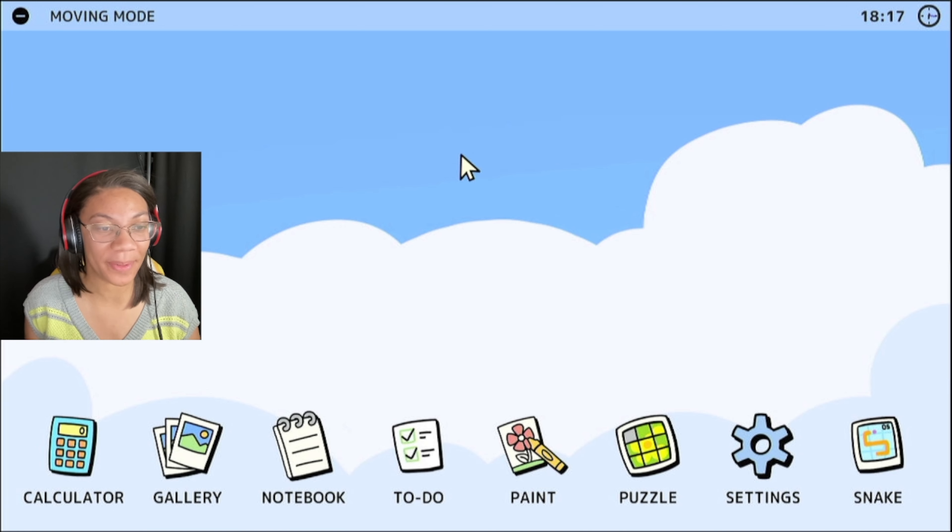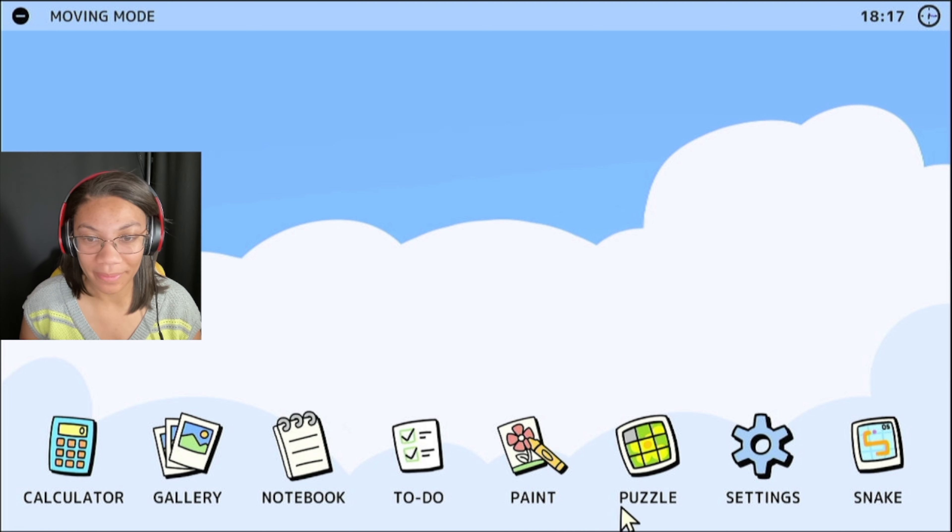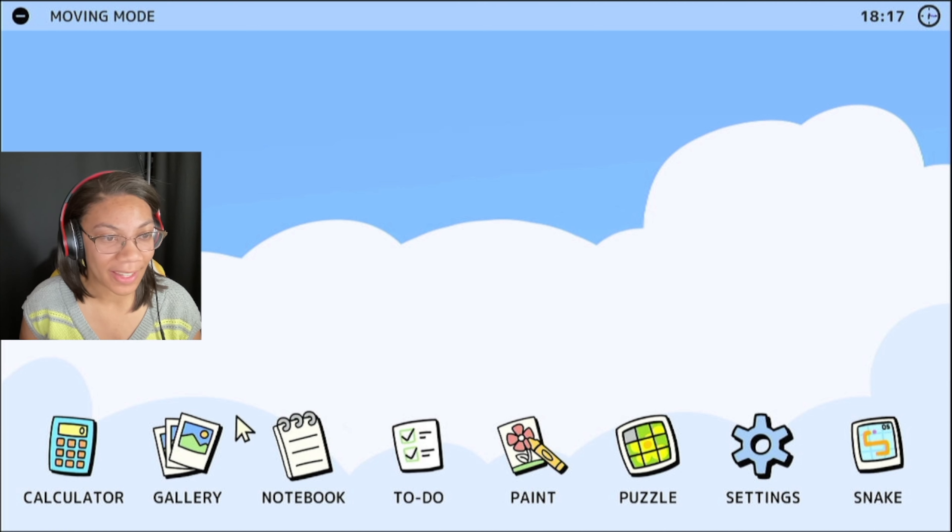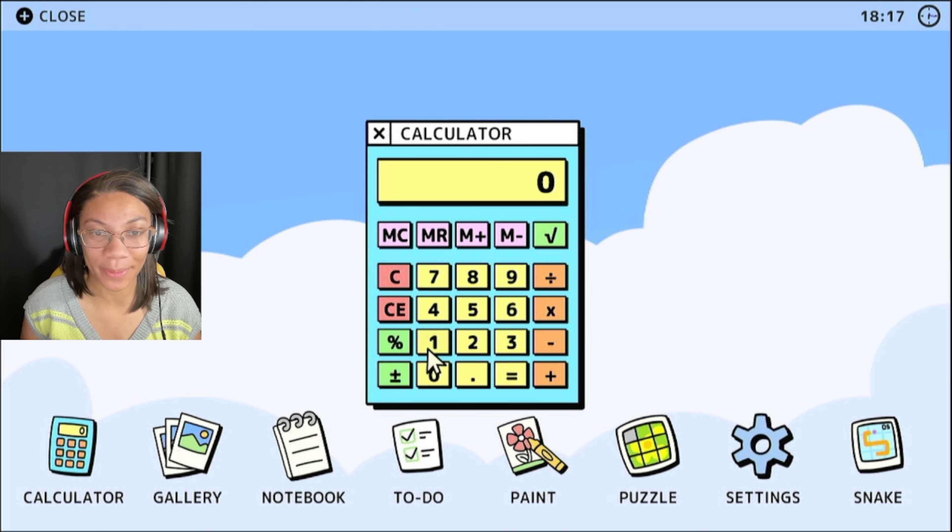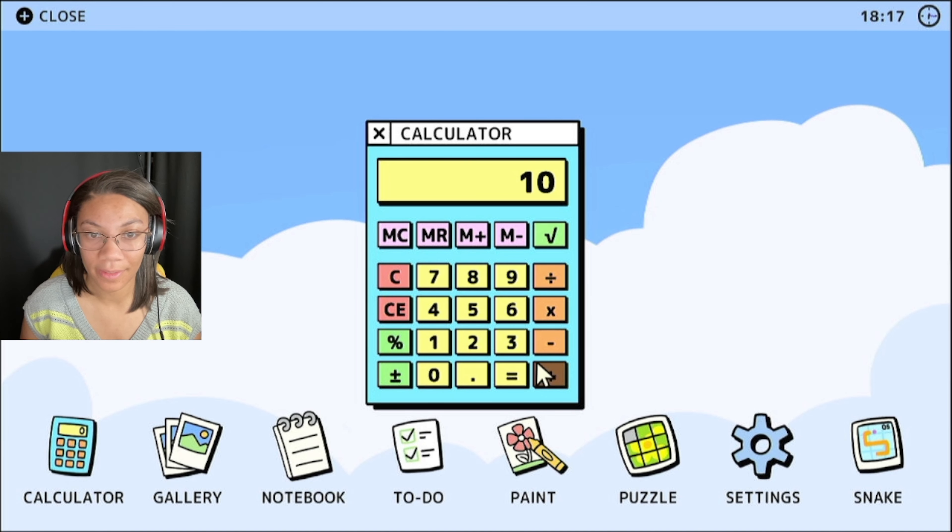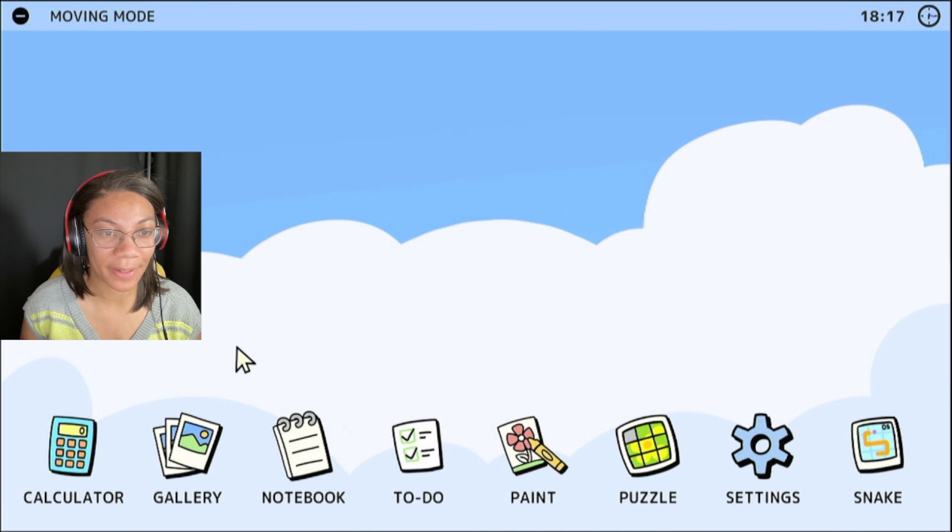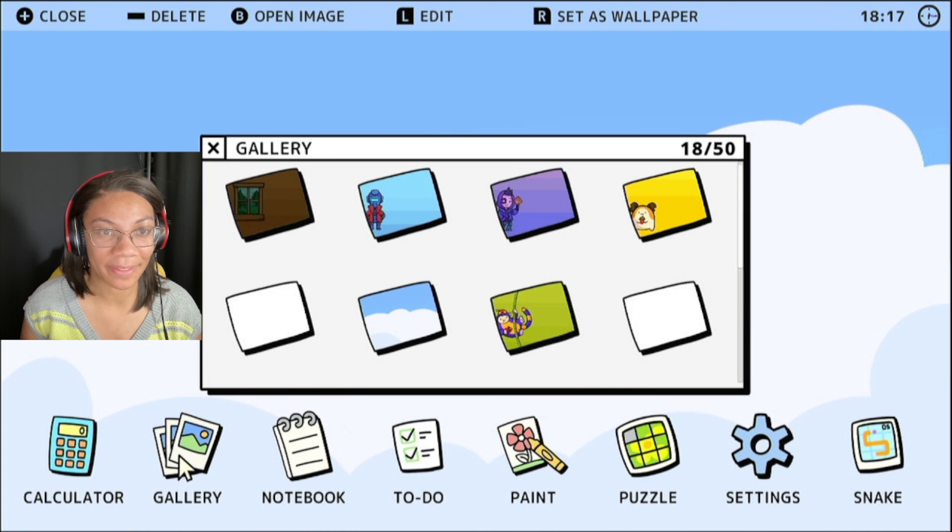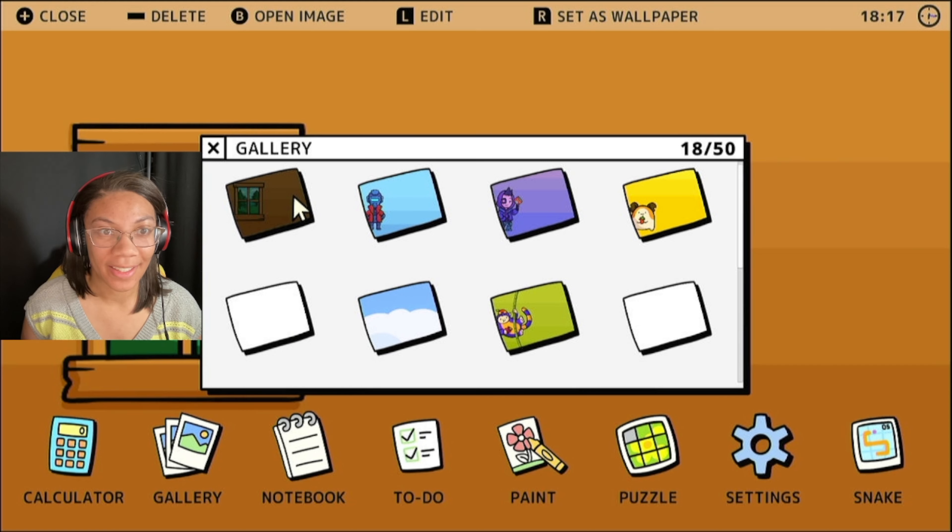What you can do is you've got your applications here on the bottom. As you can see, you've got your calculator. This is an actual calculator. It does work. Got a gallery right here with images in it that you can change and set as your wallpaper.